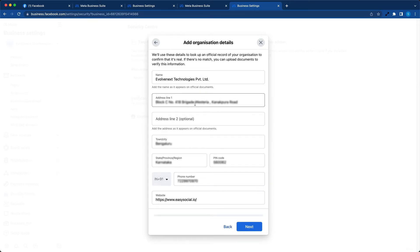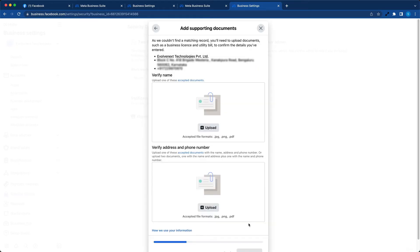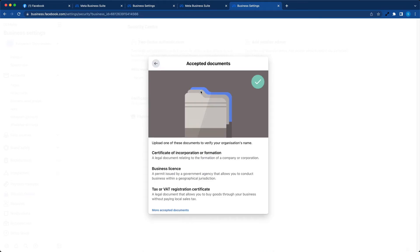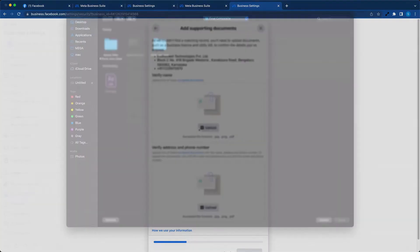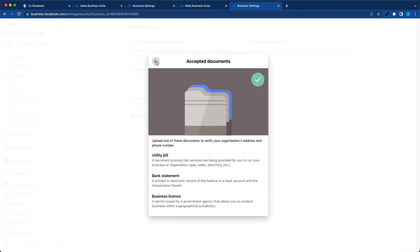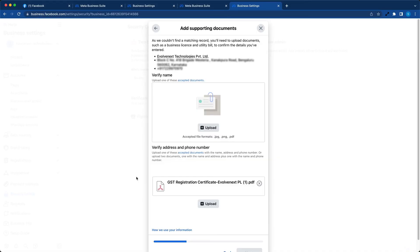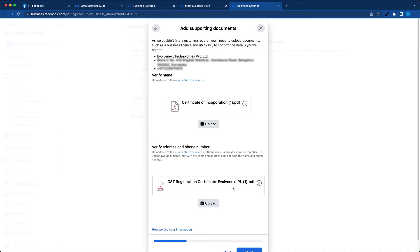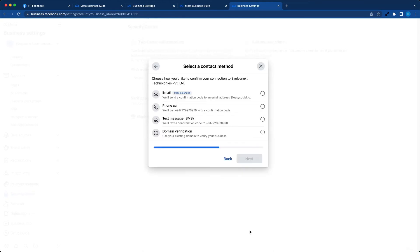If you do not see the business details here, you can manually feed those. Hit next. Now you need to upload certain documents. You can click here and see the documents which are accepted by Facebook. Check the second document which could be required and upload the same. Now you can click on the next button.